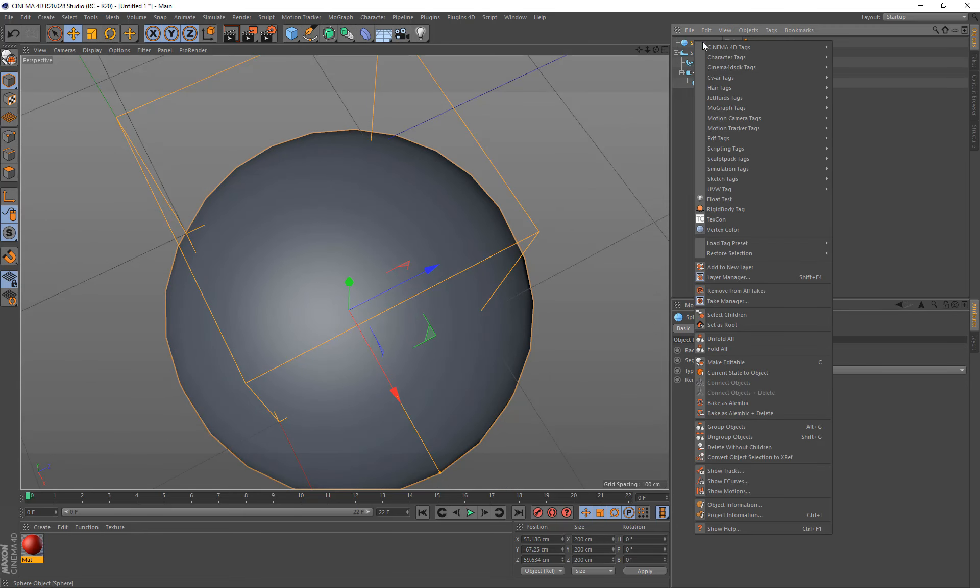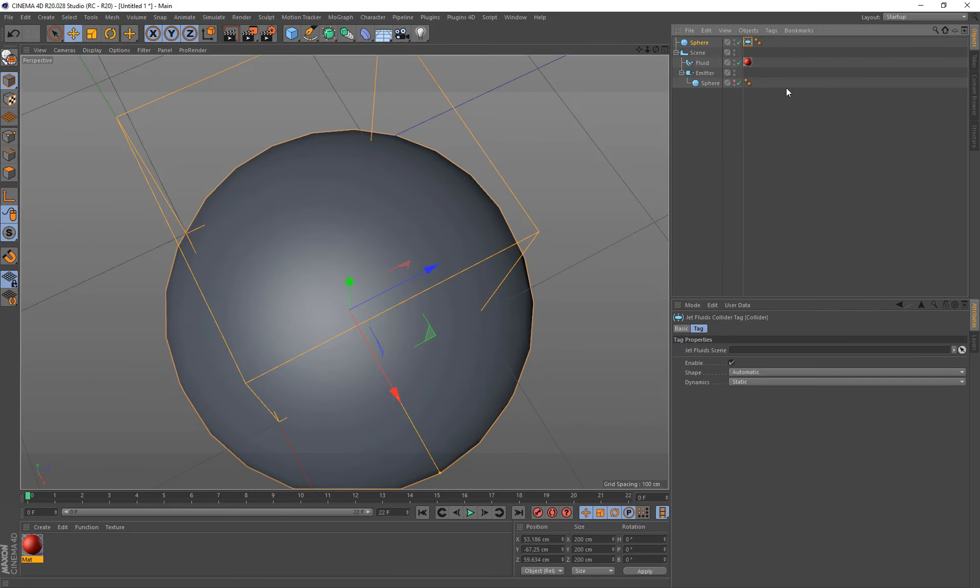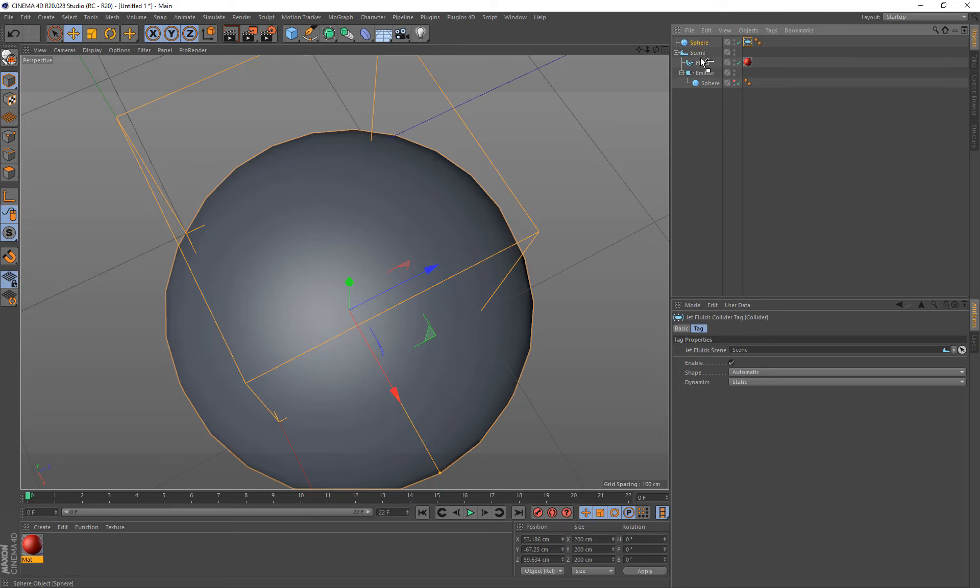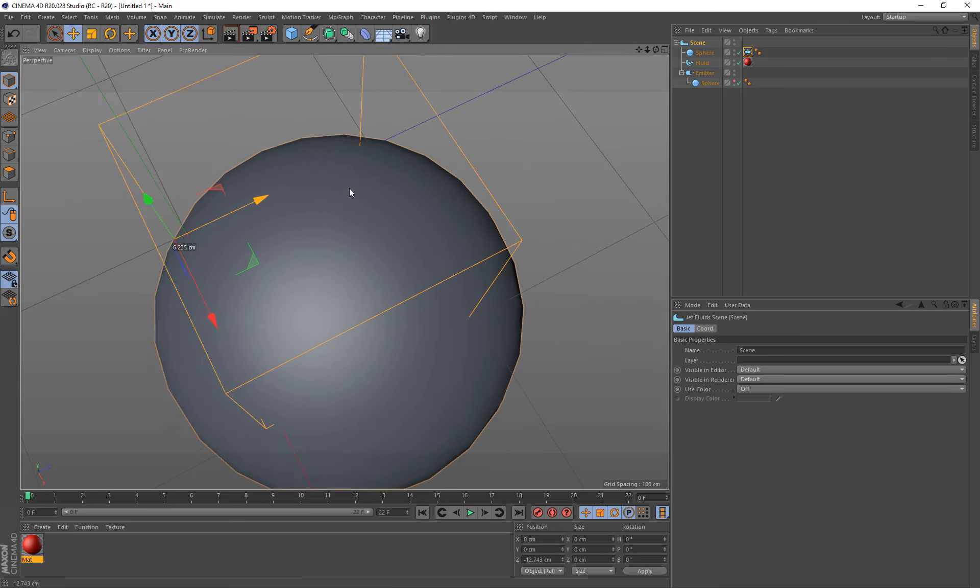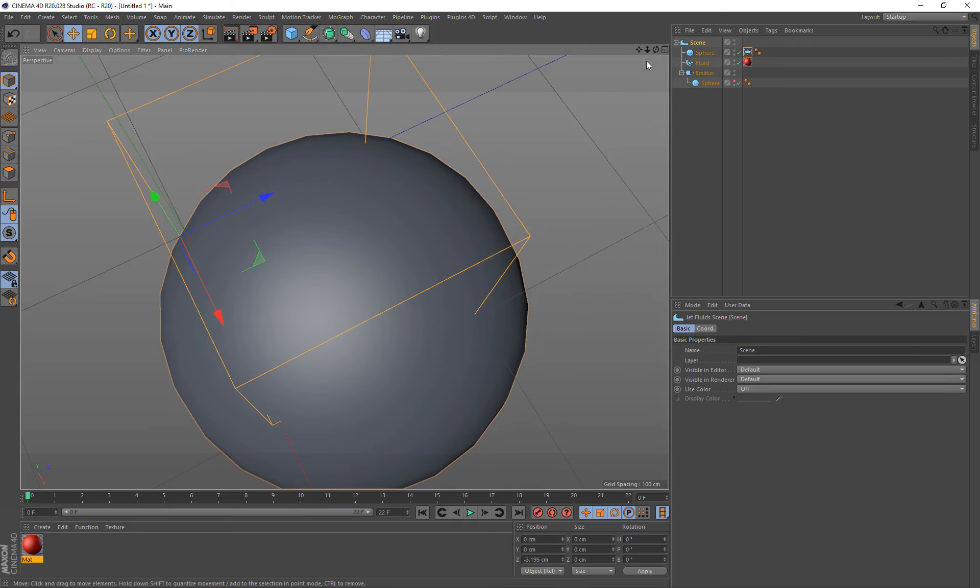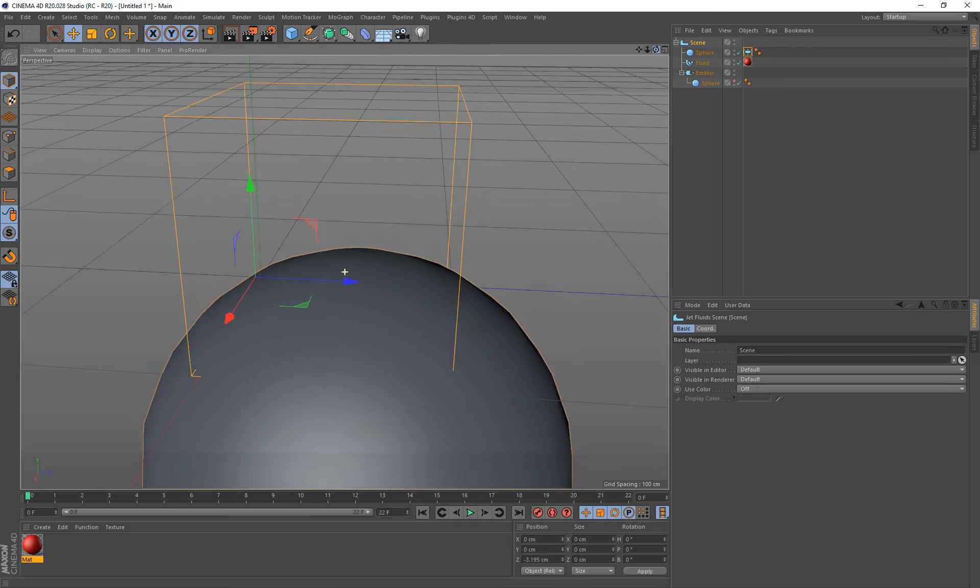And just right click. And from jet fluids, choose collider. And then on the collider, you also need to tell it what scene it's on. So we just drag the scene into the jet fluid scene. And just to make this organized a bit better, I'm just going to drop this under the scene as well. So that just means we can drag it into the scene around if we need to drag it around.